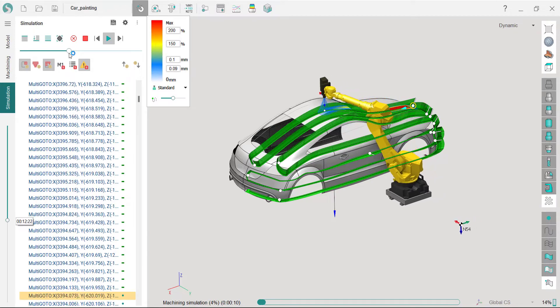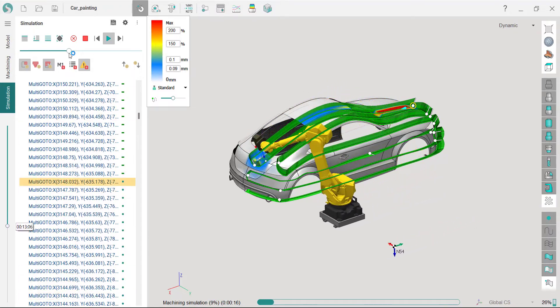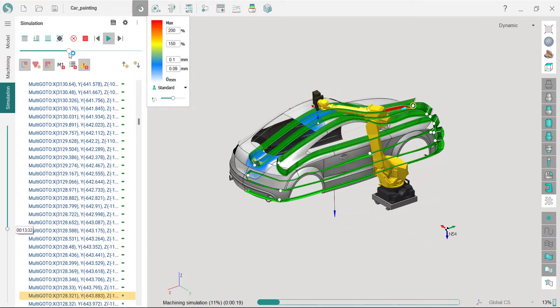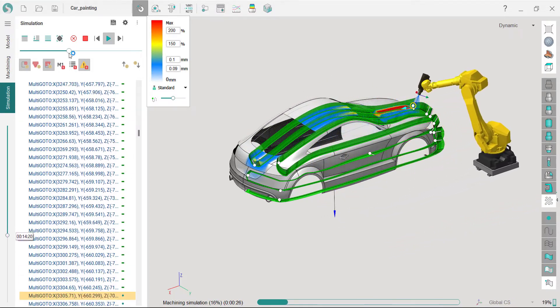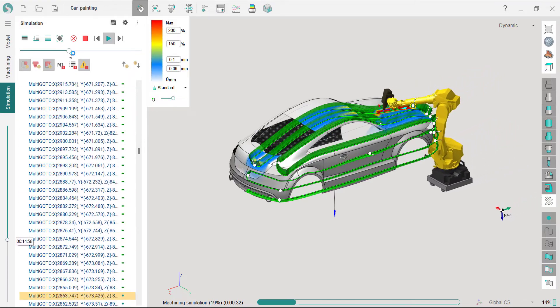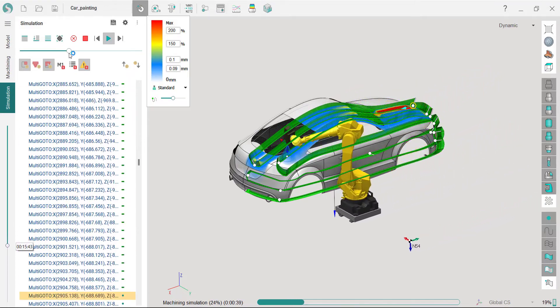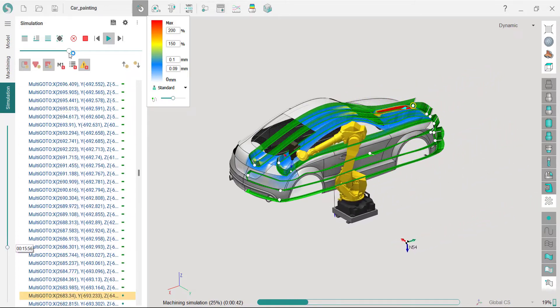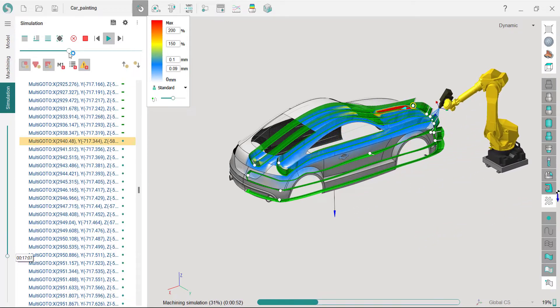New spray tools have been introduced in SprutCAM X16, including flat fan spray gun simulation. There have been a number of improvements made to the spray group tools, especially for spraying needs.